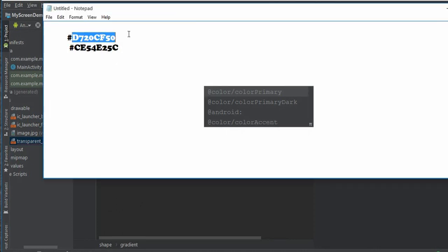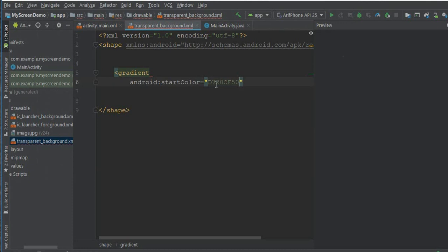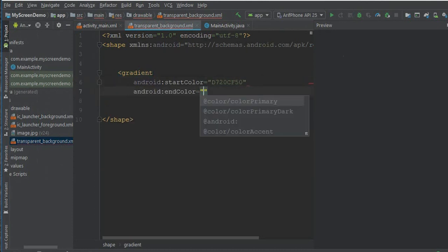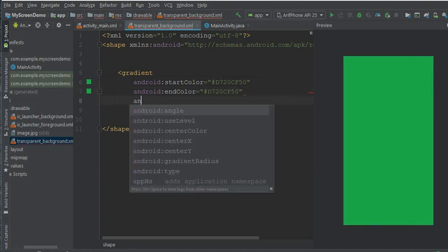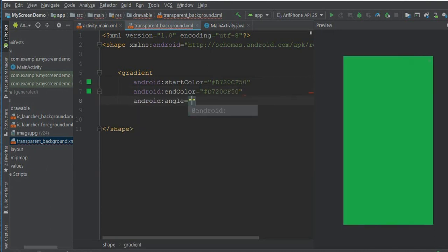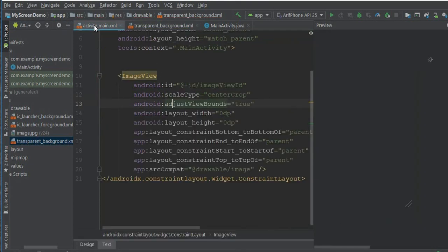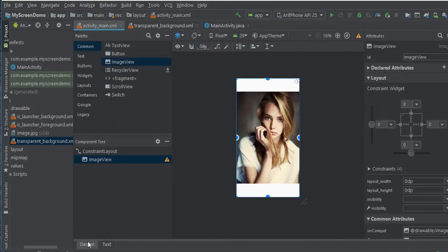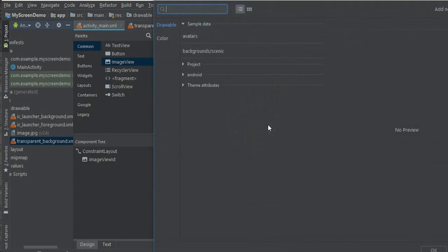Start color - I already copied a color here - start color, and end color. Now angle 90 degrees and we already have our transparent file. Go to again activity_main file, go to design part and take another image view.